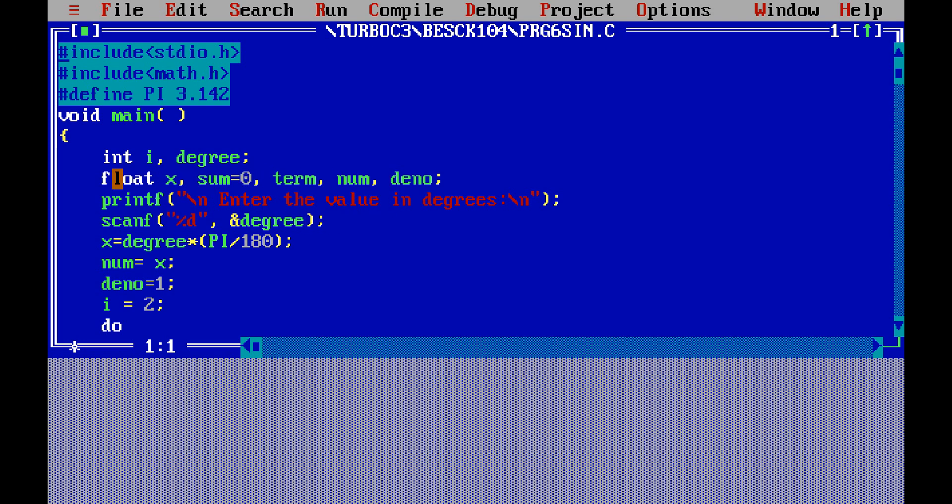Printf enter the value in degrees slash n slash n. In the beginning and end, slash n means a new line will come. Scanf is going to scan the keyboard. We have to enter the value in degrees, so we have to enter either 0 degree or 30 degree, 50 degree. So whatever you enter, that should be integer and it will be stored in degree.